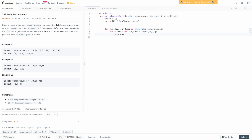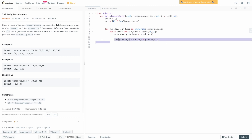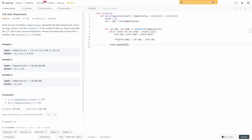Inside the while loop, we say previous_day, previous_temperature = stack.pop() to pop from the stack. Then we set res[previous_day] equal to the difference between the current day and the previous day — that tells us how many days it took for that previous element until we saw a larger temperature. Once we've popped all temperatures smaller than our current temperature and set their values, we simply append the current day and current temperature to the stack, because we need to find it a better temperature in the future. We do this for all current_day and current_temperature combinations.